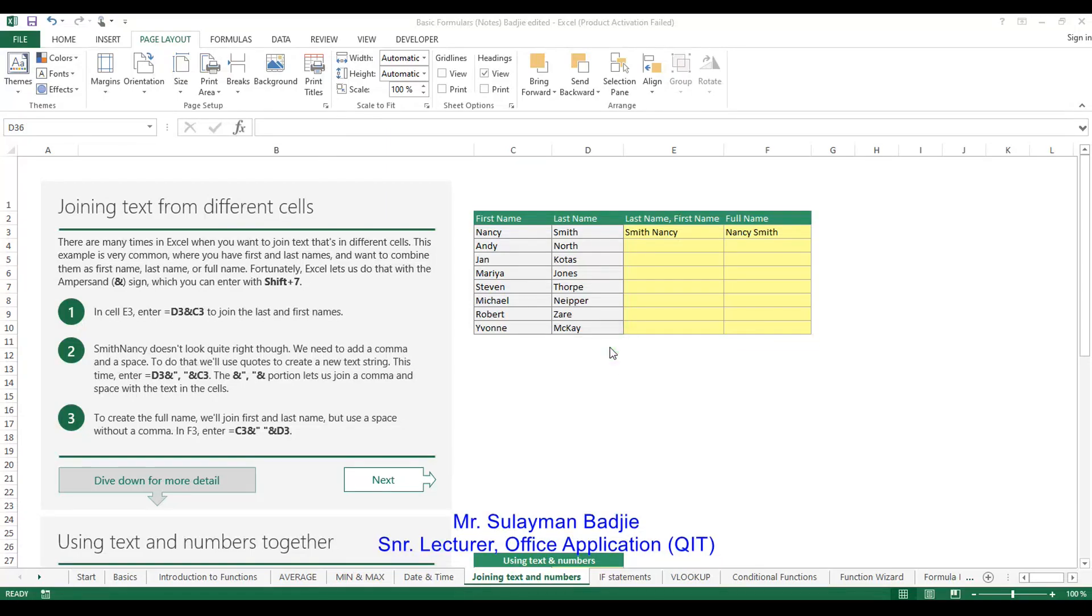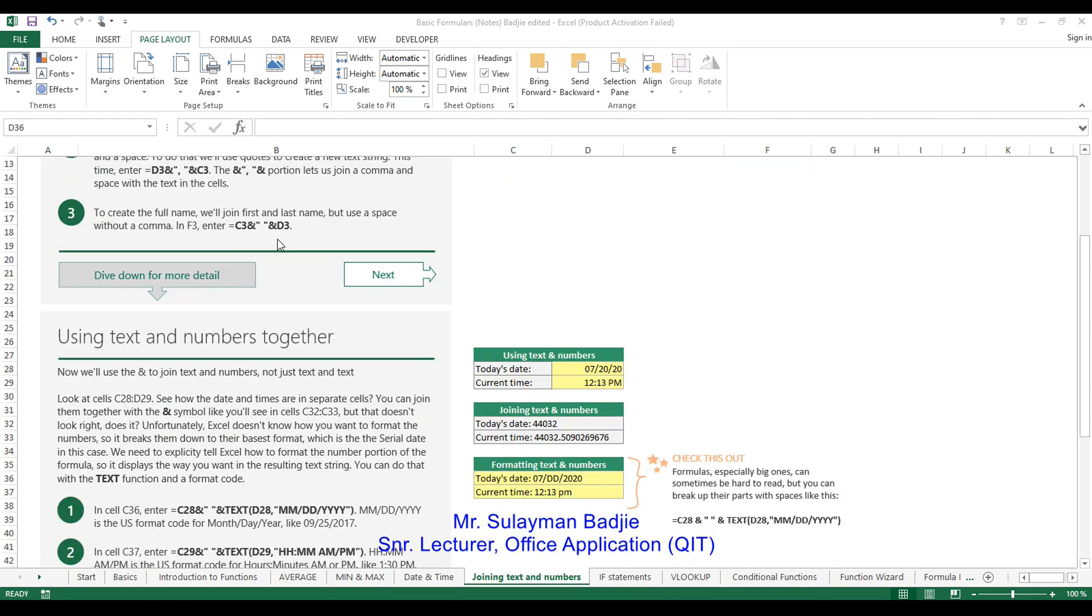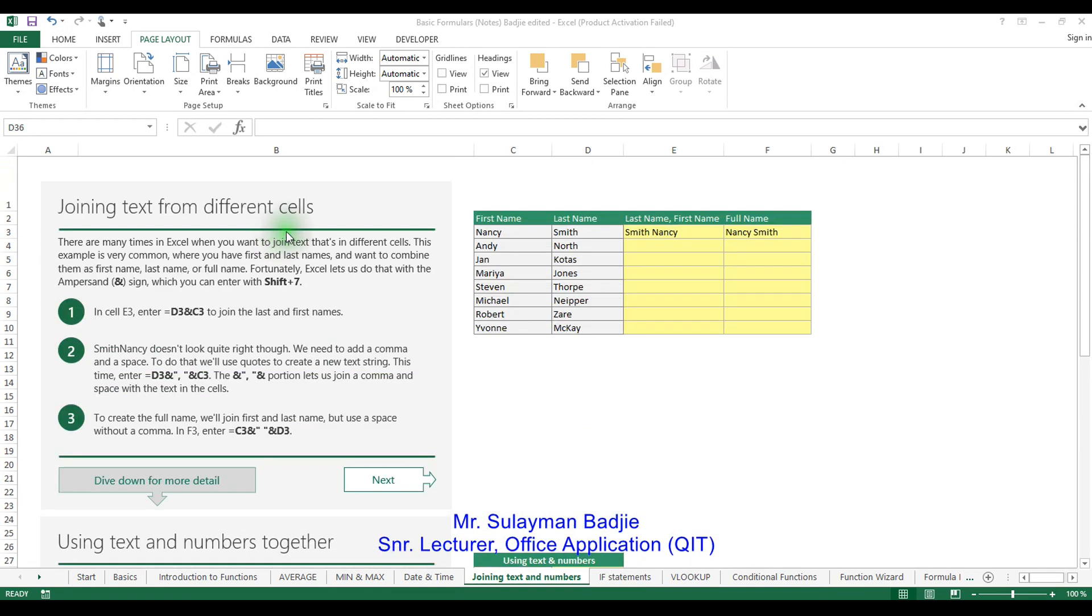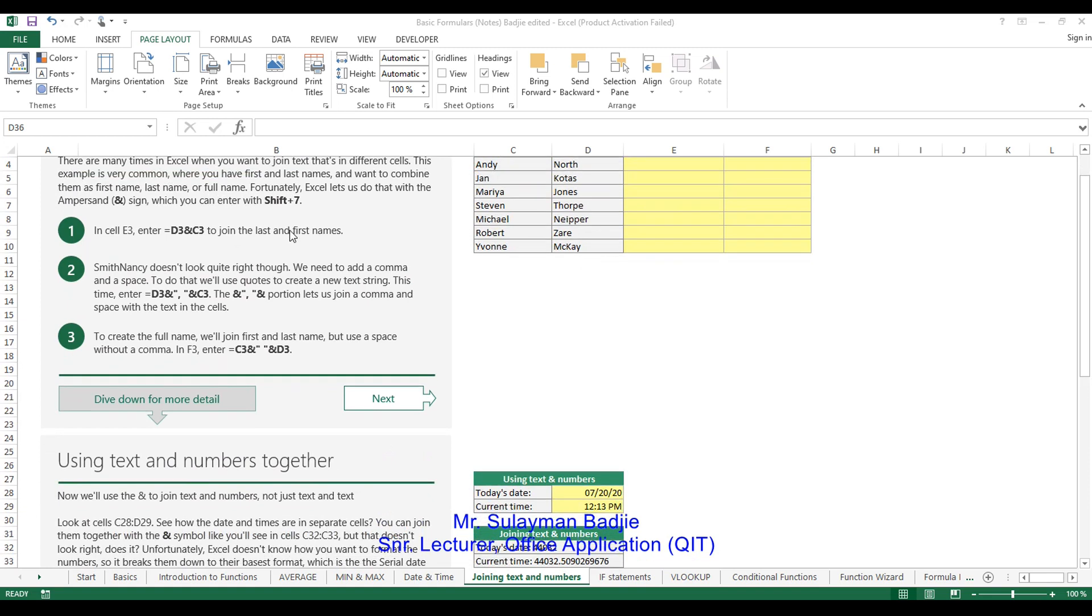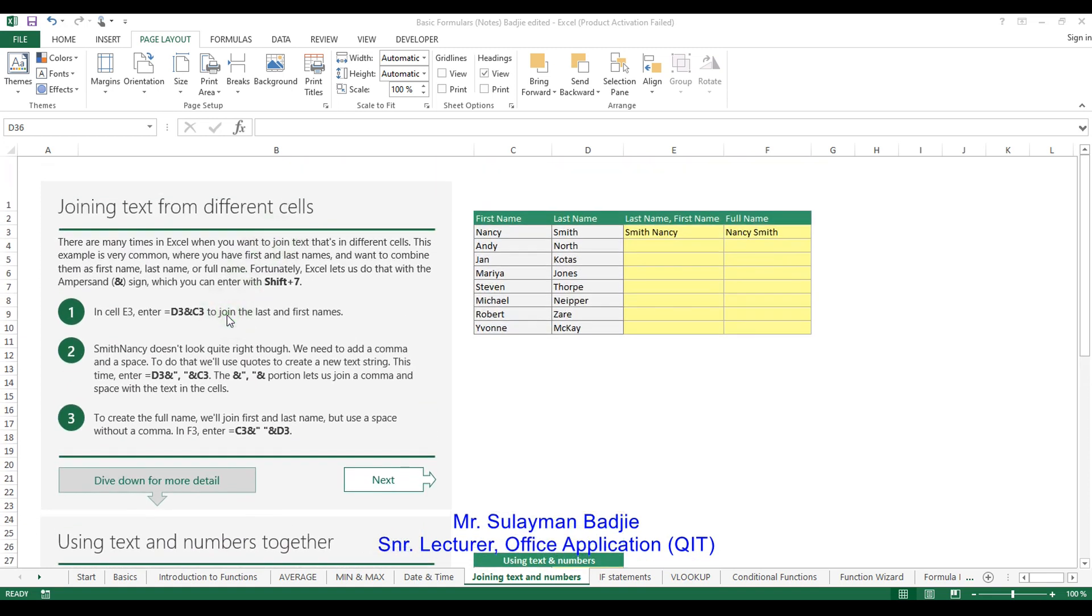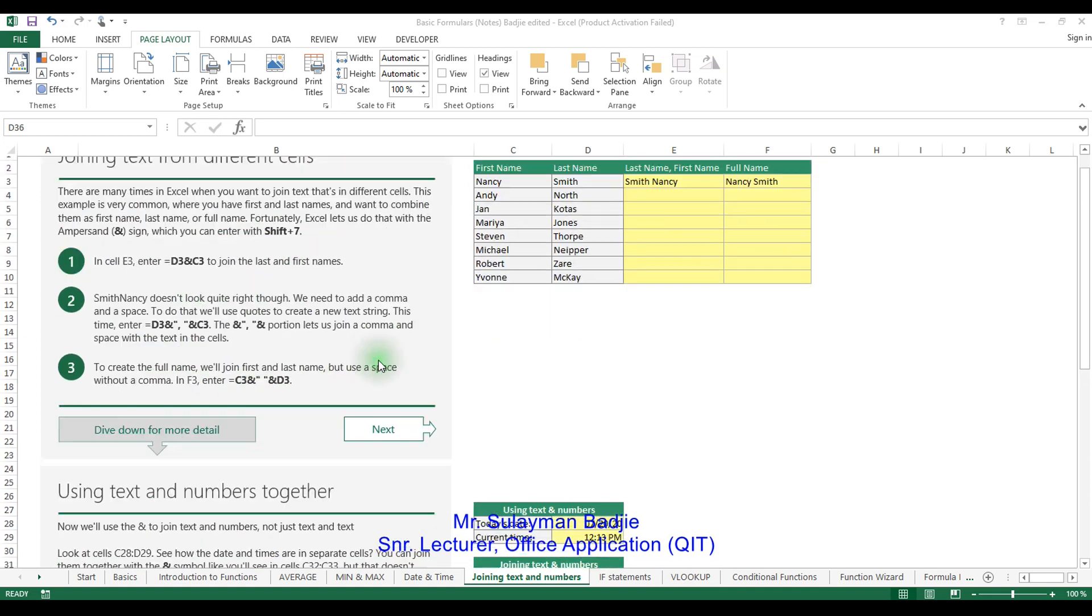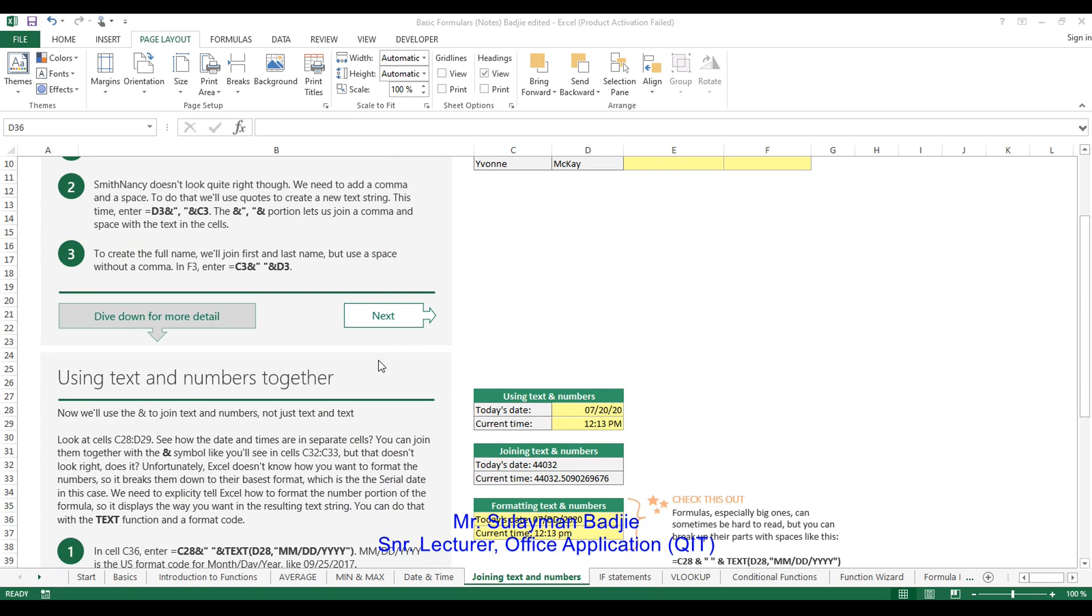Welcome again to our online videos on Microsoft Excel. Today we've talked about how to join text and other numbers in Microsoft Excel using quotes. So today we are going to continue in our lessons, that is to work on the IF statement.